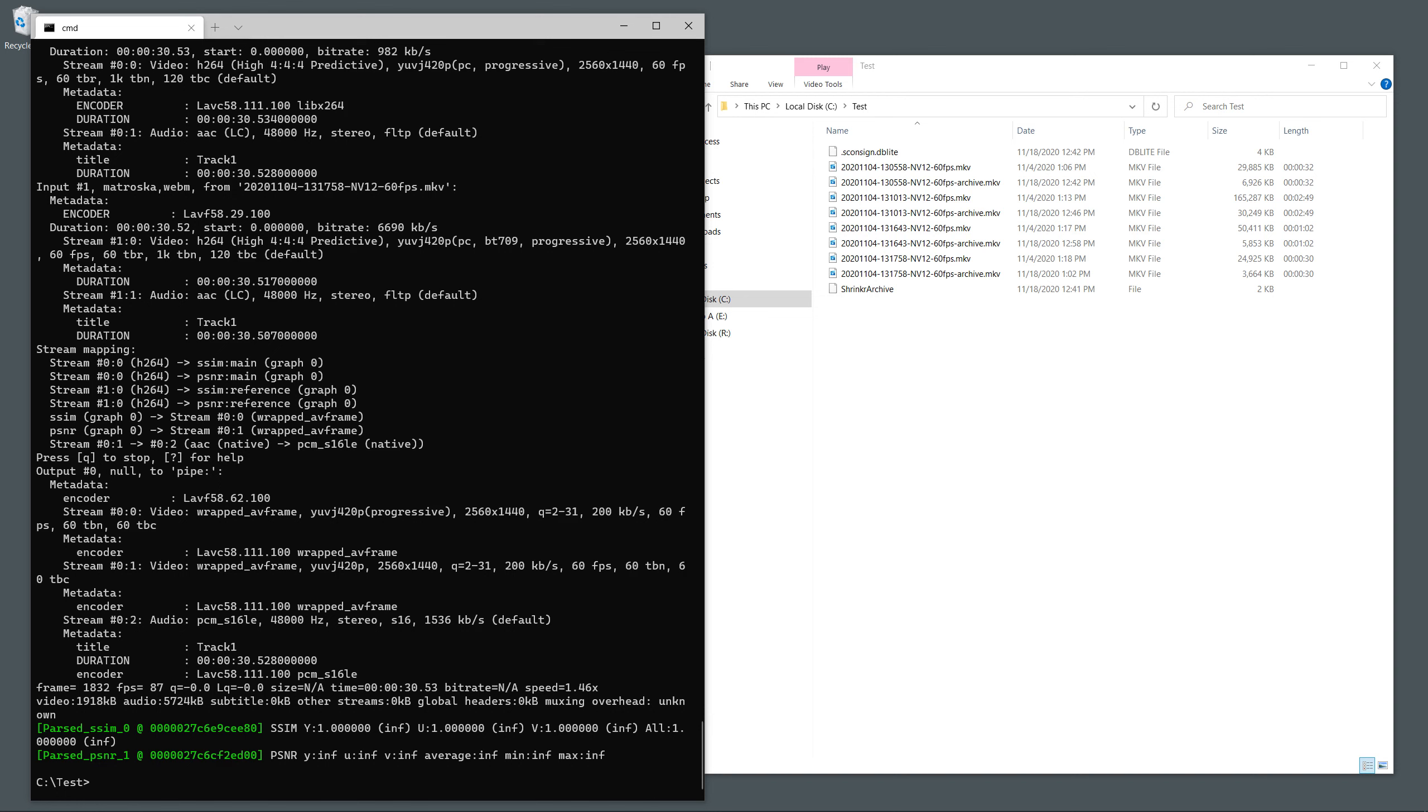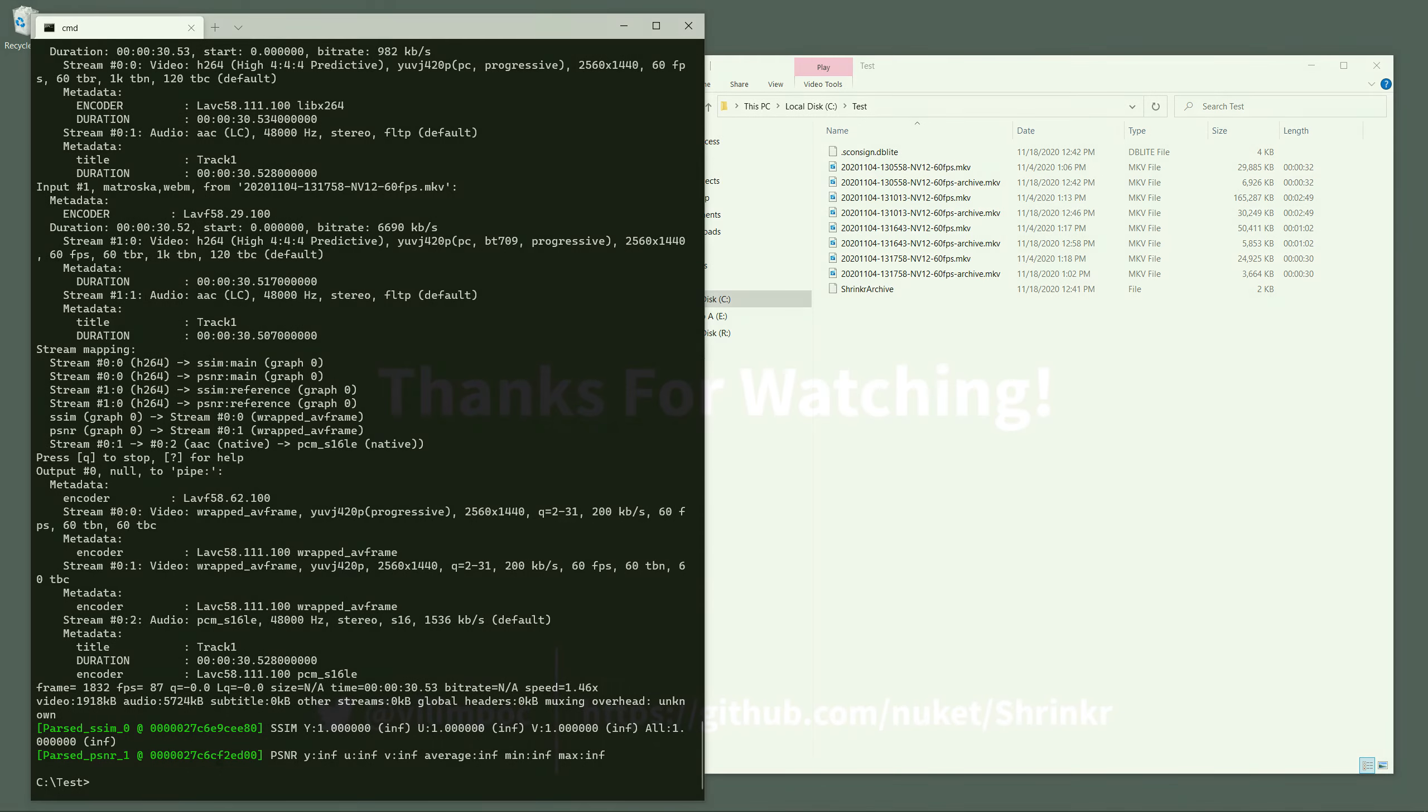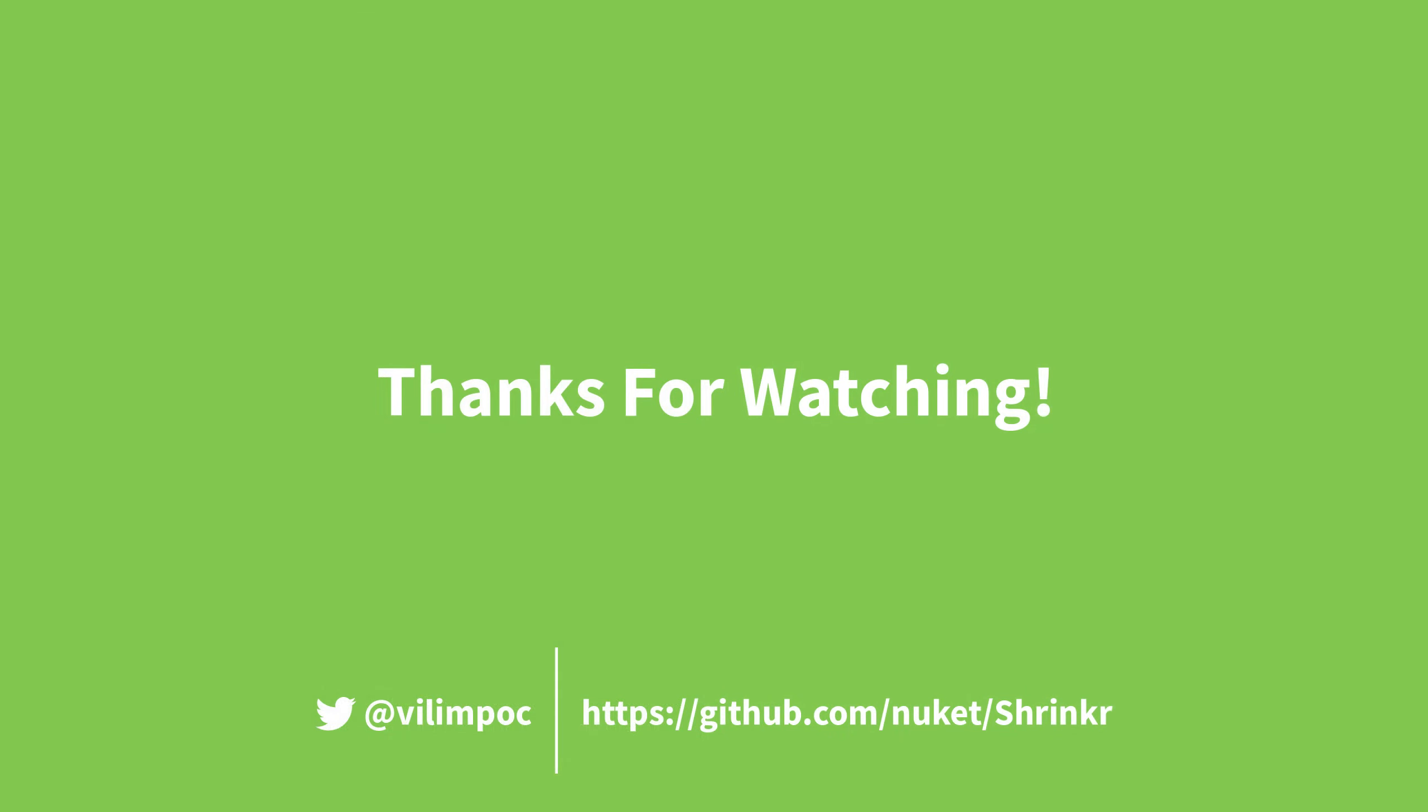So, this is where I leave you. There are more details about how the compression actually works on a technical level, but they are out of scope for this video. Thanks for watching.